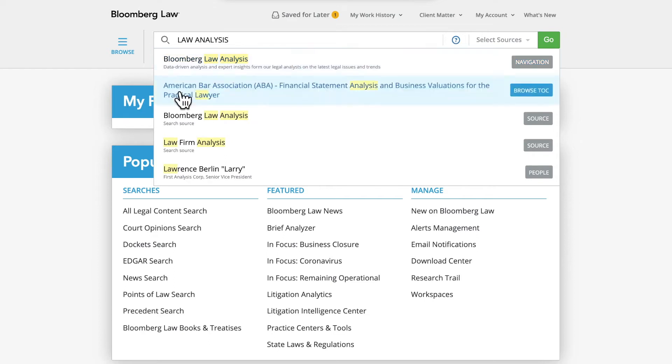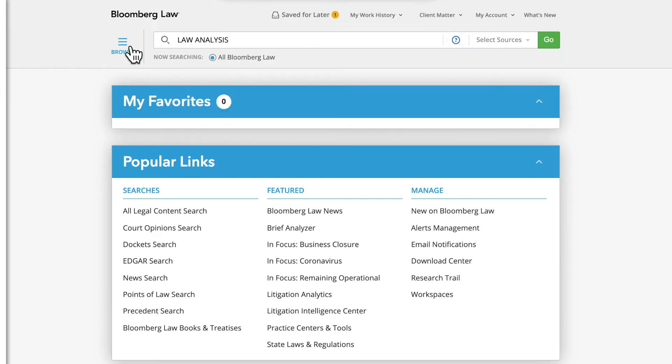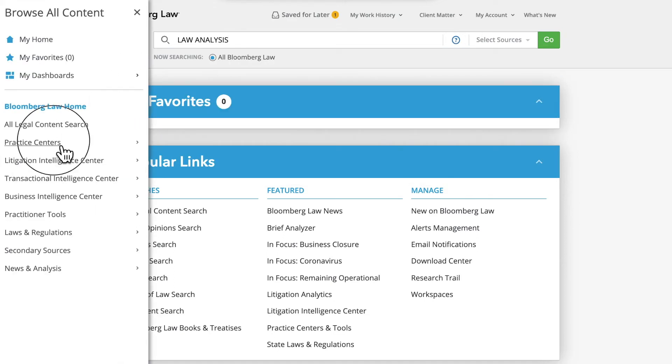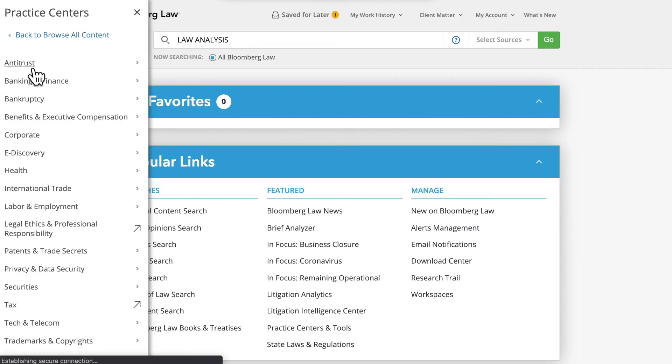You can also access the Bloomberg Law Analysis channel from a dedicated link in the News and Analysis tile on many of the Practice Center pages.